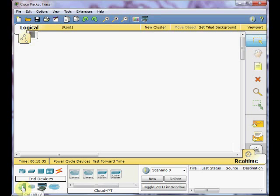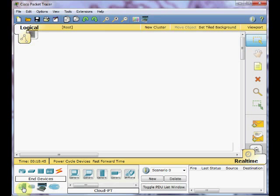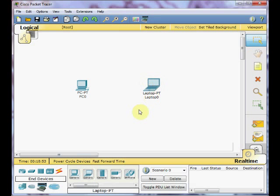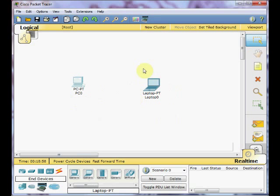In this scenario, I am going to show you how to connect two devices within your network. To do that, you just need to select the end devices and drag one PC on your working environment or click on a device and then click on your working environment. As you can see, we add one PC and one laptop to our working environment. Now it's time to choose the proper connection for that.